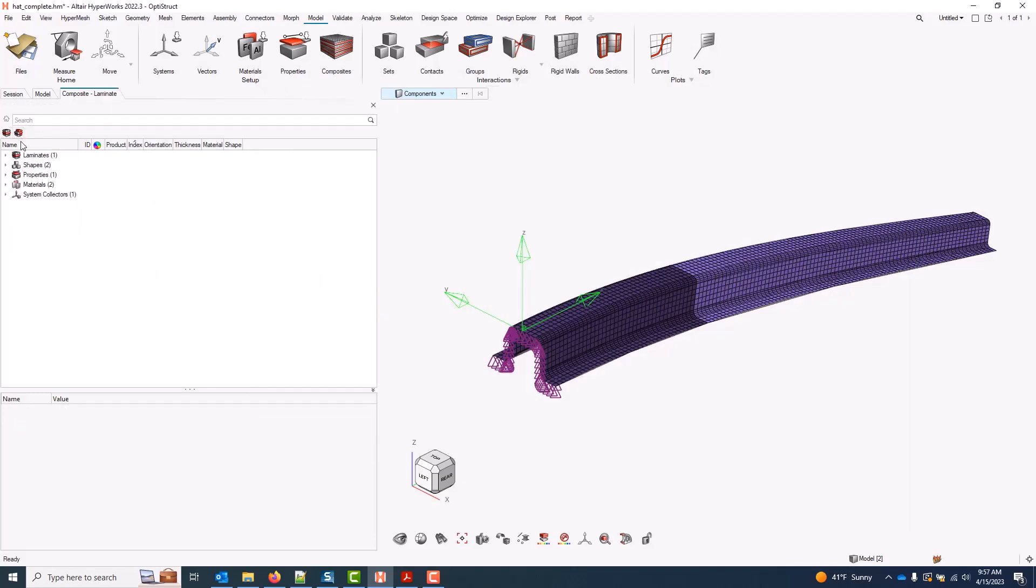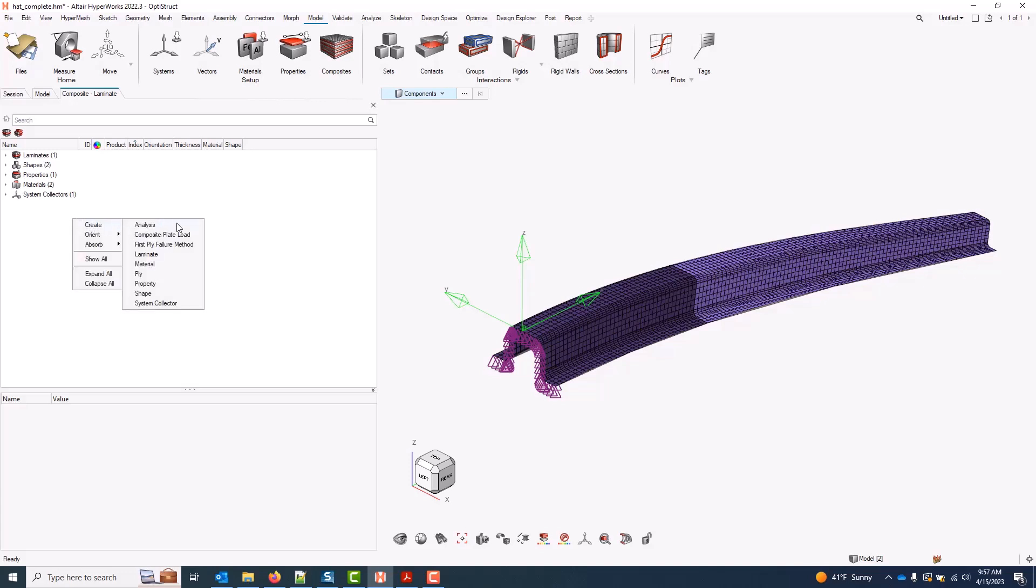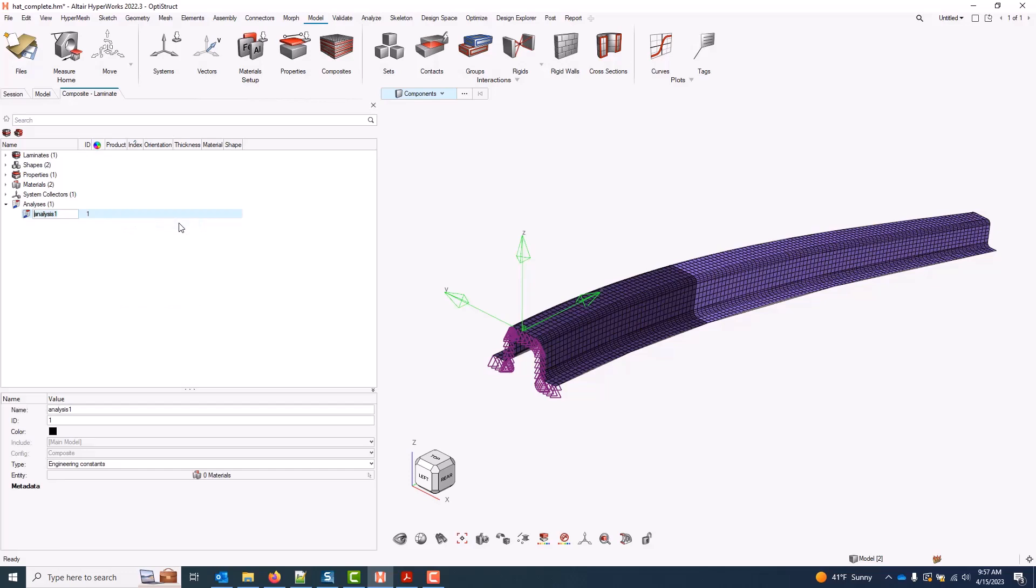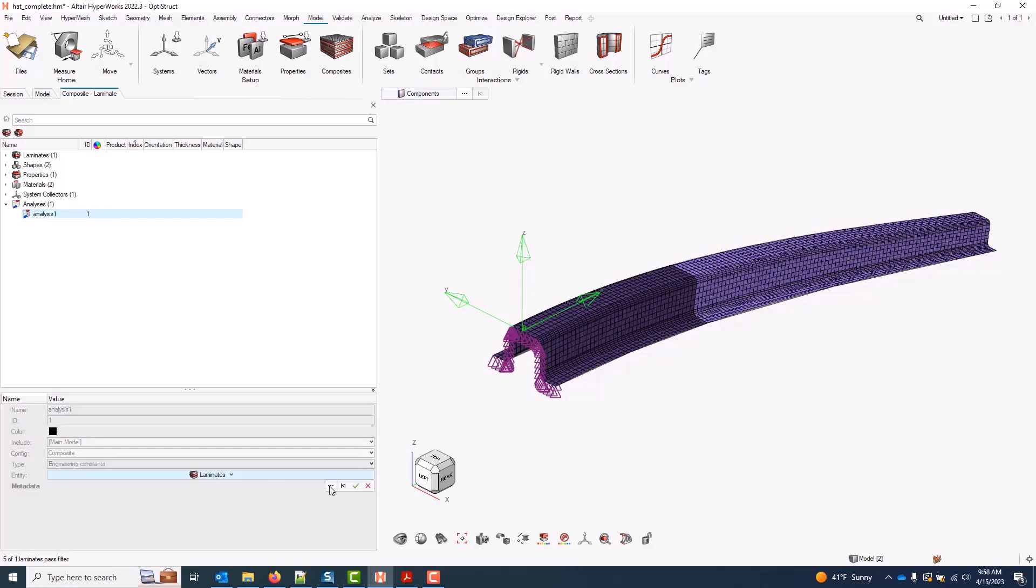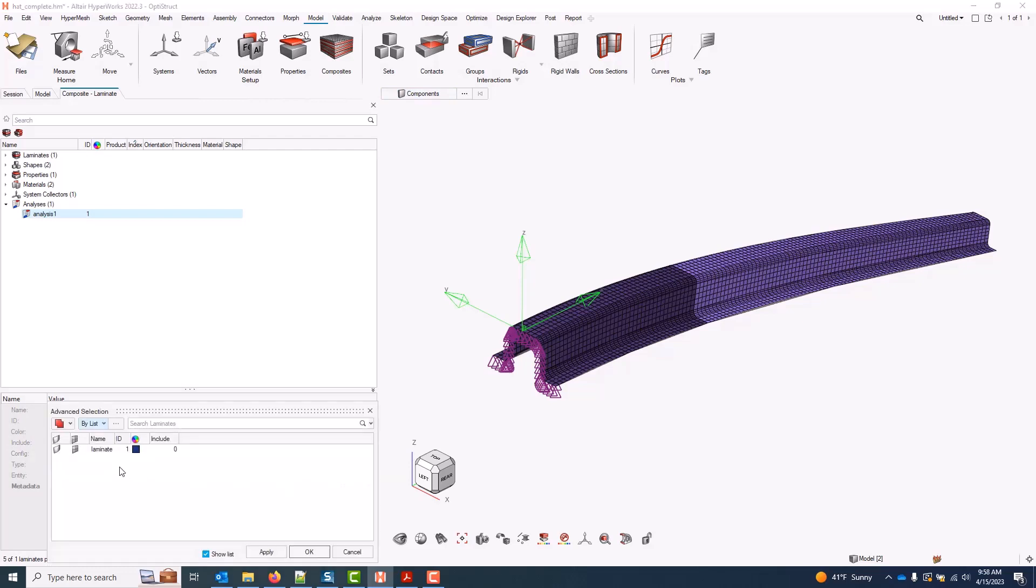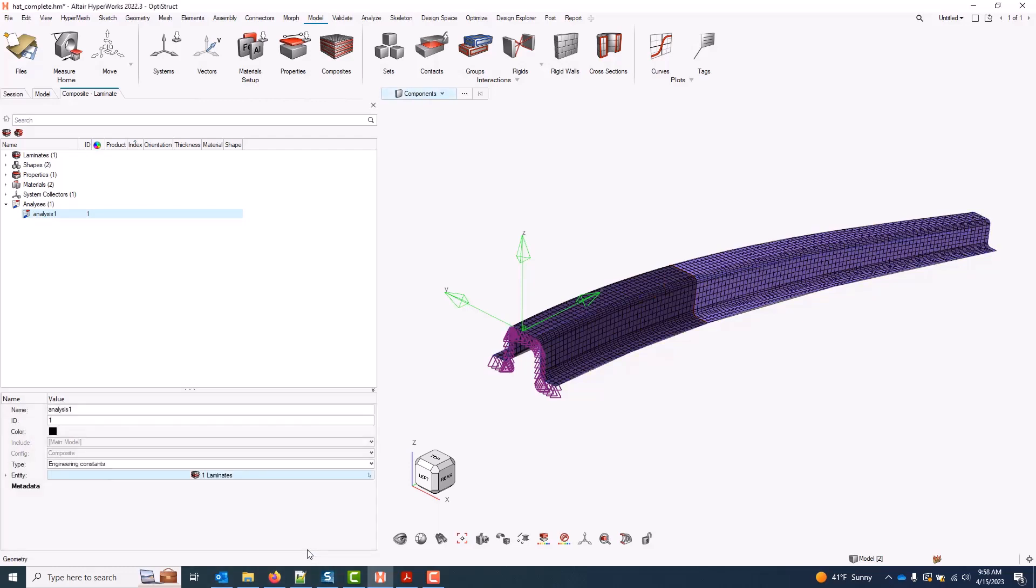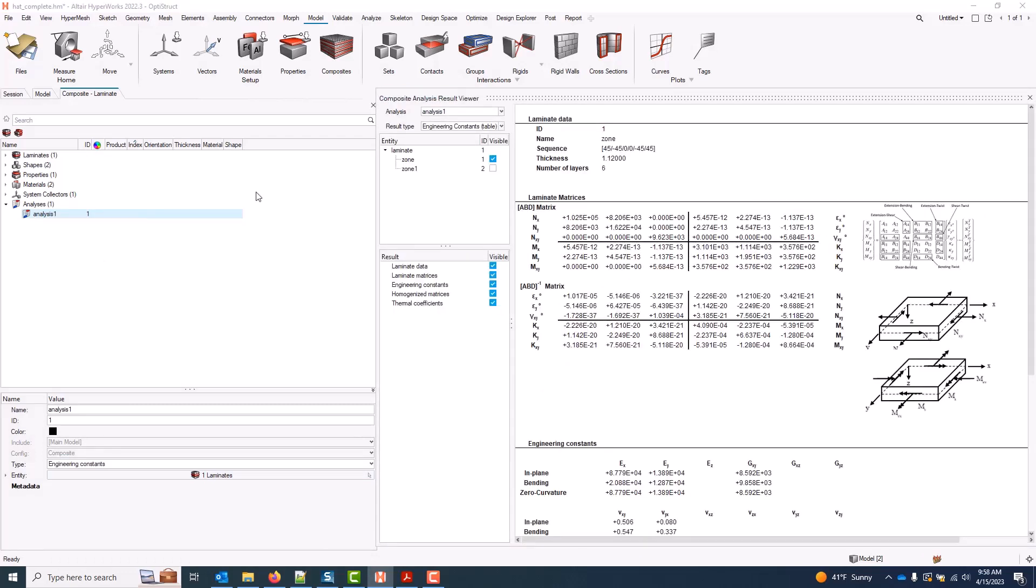These results were all accessed on the fly by directly clicking on entities. If I wanted something a little bit more permanent that stuck around in the database, I can do that by creating an analysis. My type is engineering constants. I'll navigate to the type that I'm interested, for example laminate. I'll select my laminate, and then here I simply need to click run.